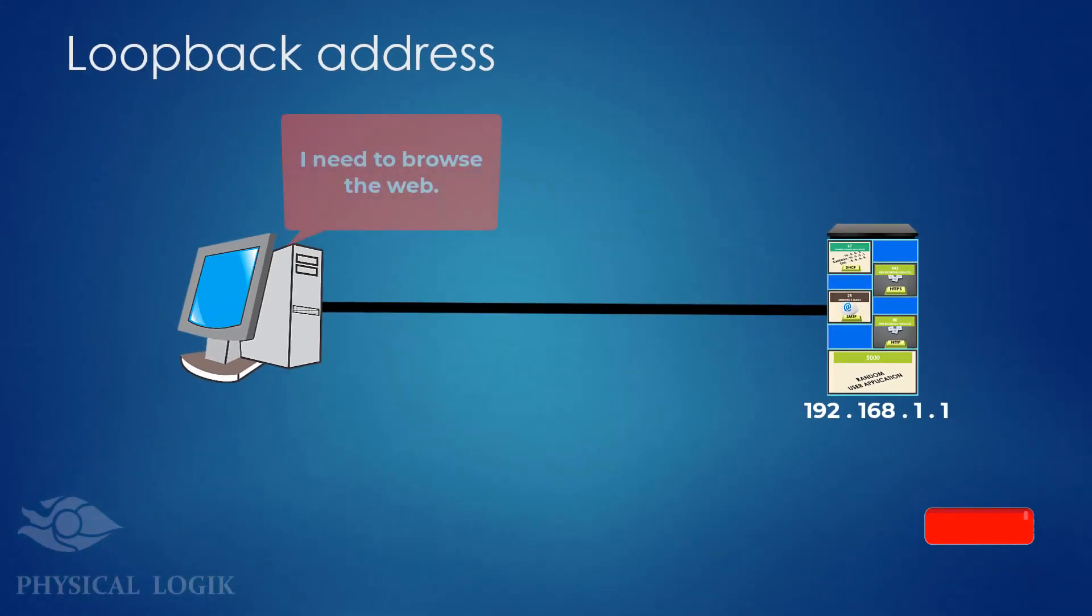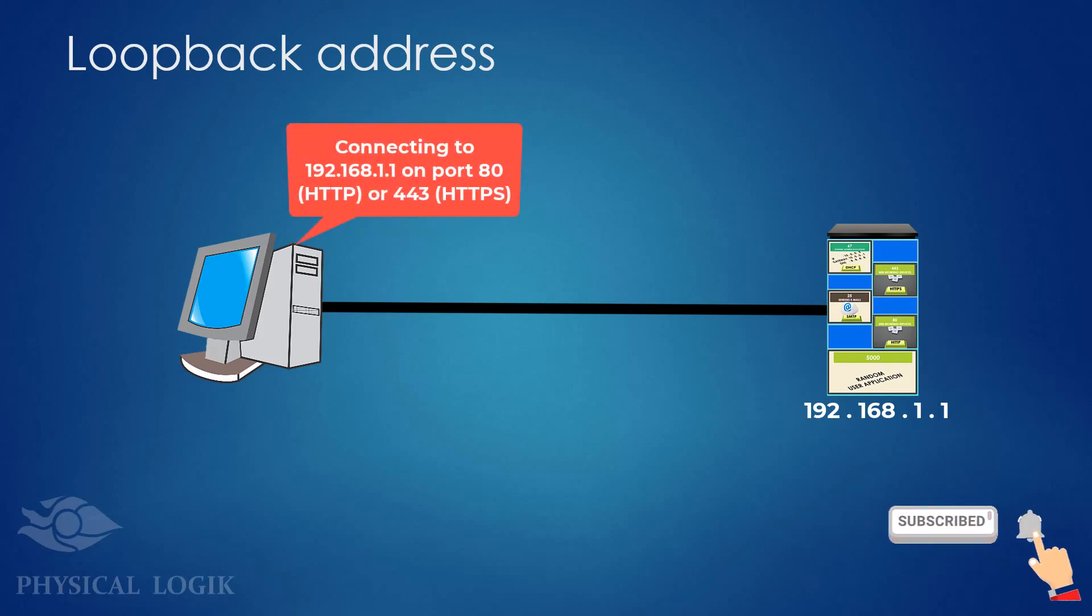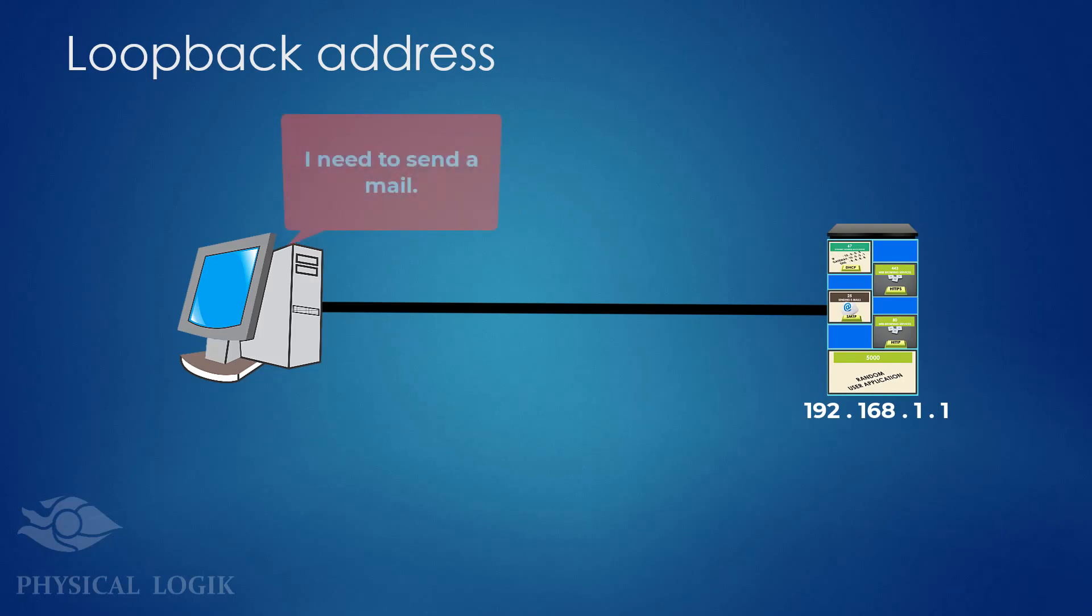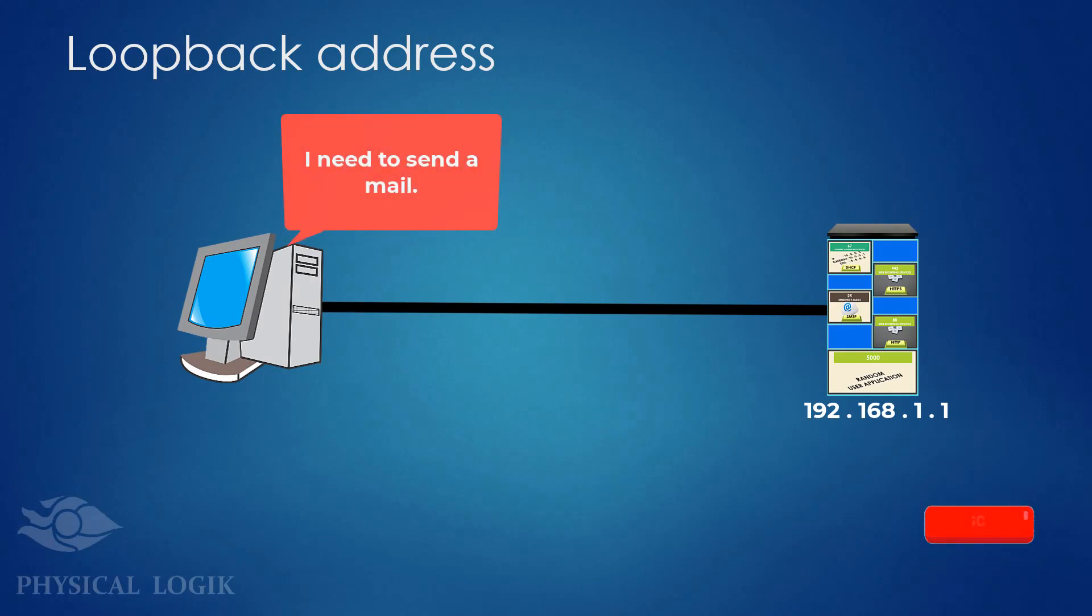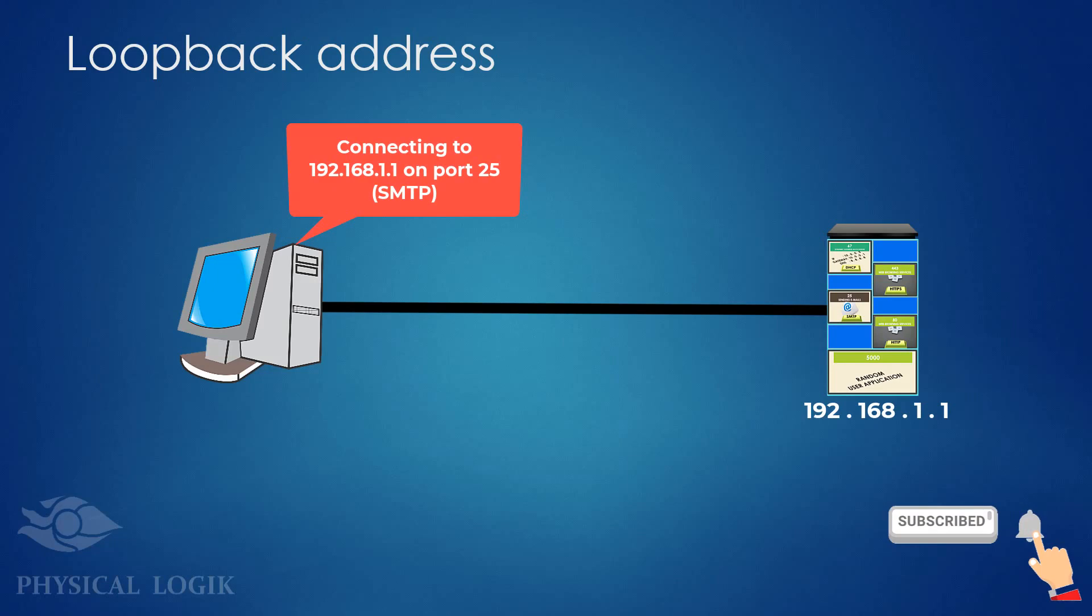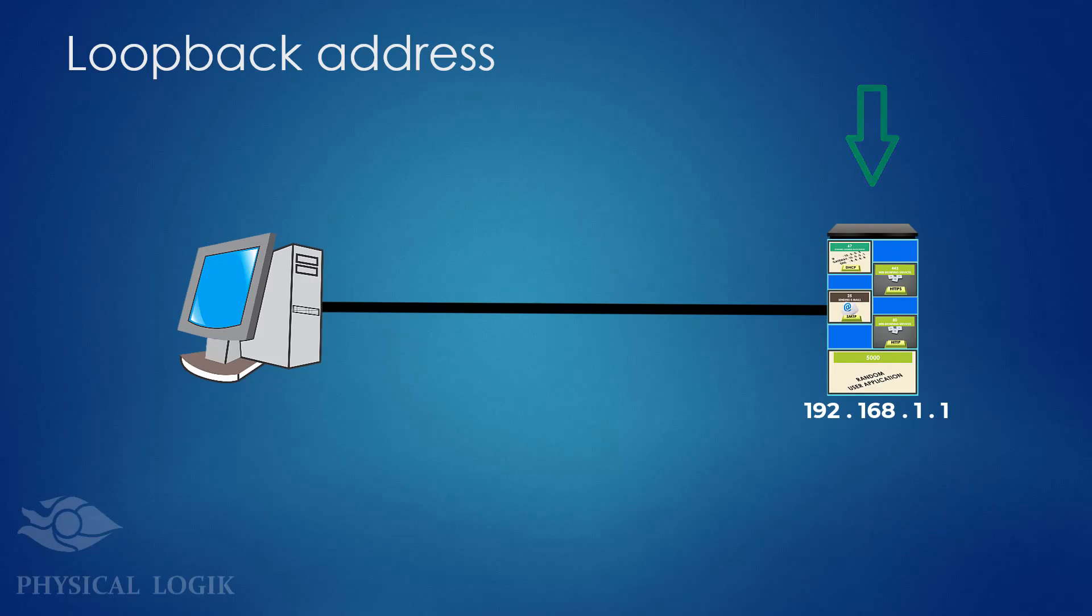So, if your client needs to use web services on this server, it should connect to 192.168.1.1 on port 80 or 443. Every application on this server can be used externally by other devices on the network. But if you need a service to be accessed only by the server itself, use a loopback address.